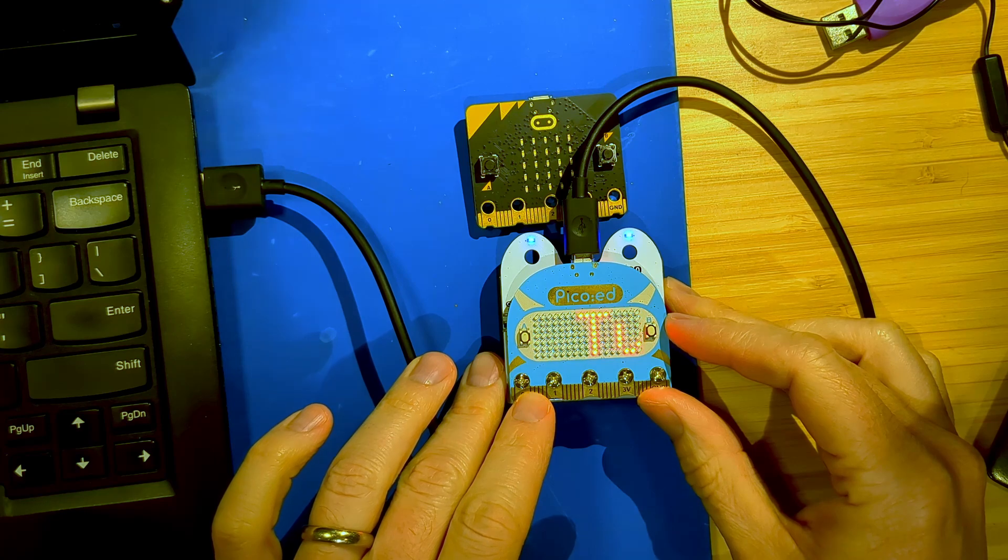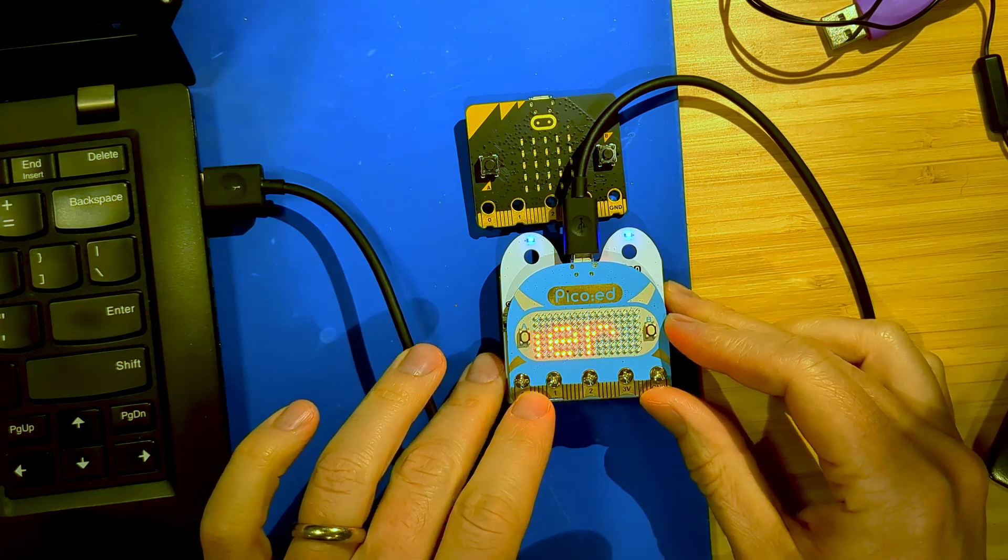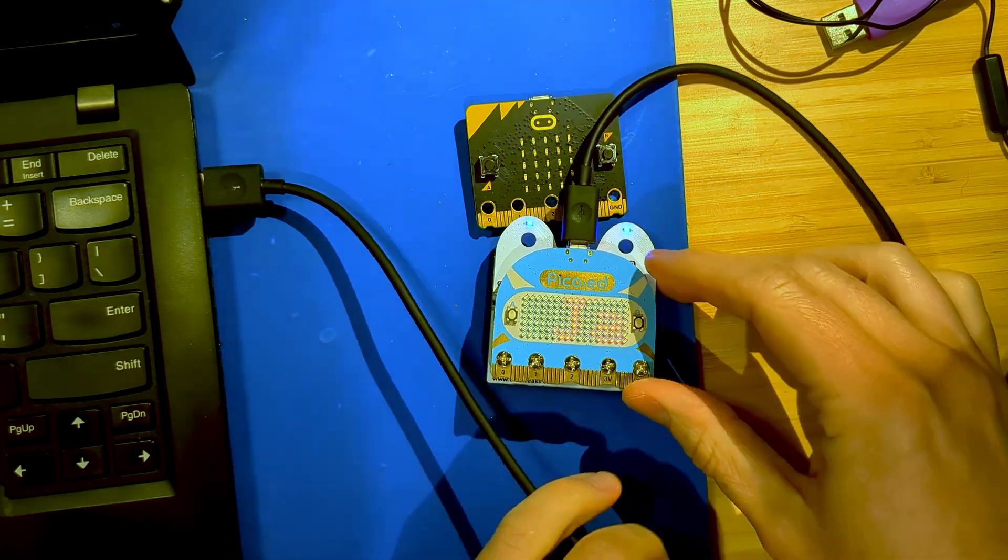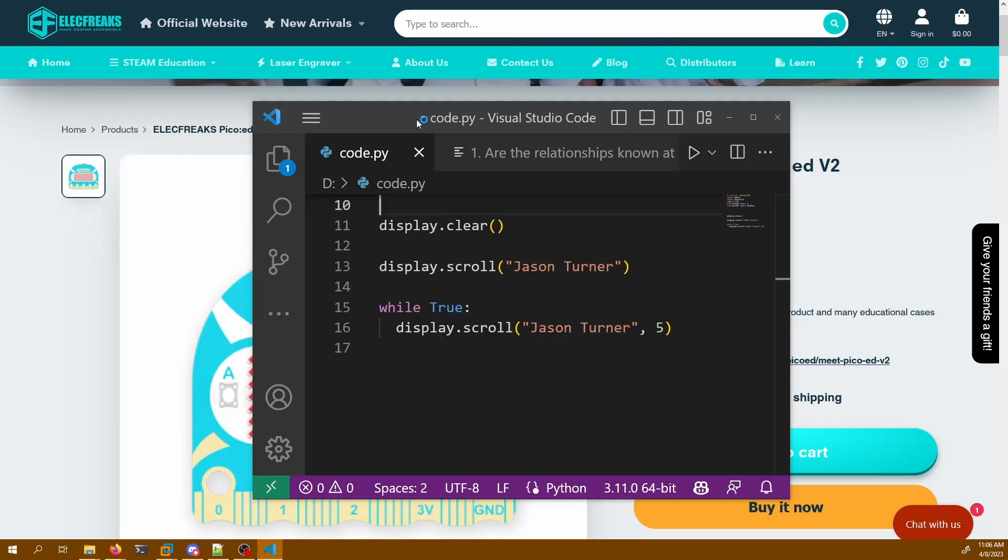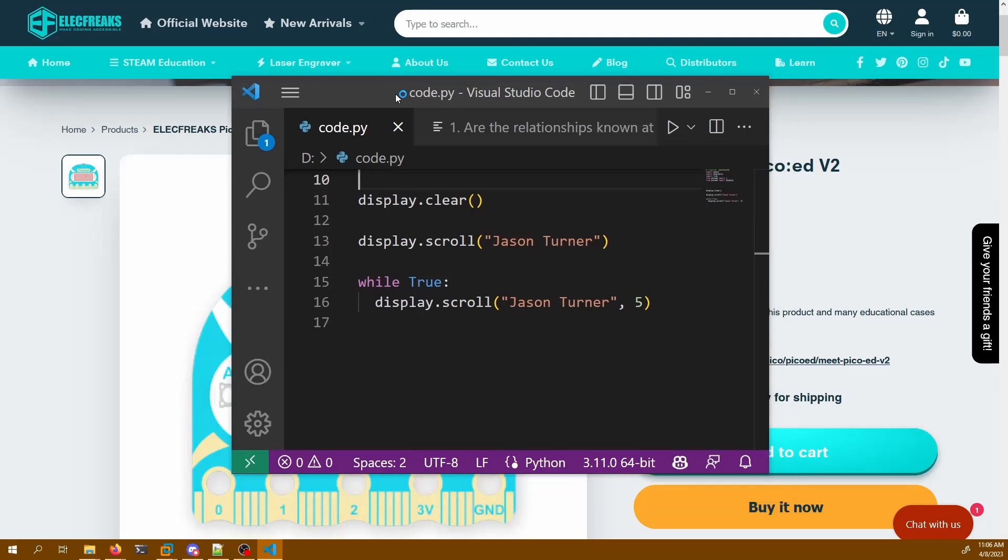Now see this? Jason Turner here. That's awfully fun, right? Okay, so this is actually the Python code that's currently running on this thing. So it's super straightforward.